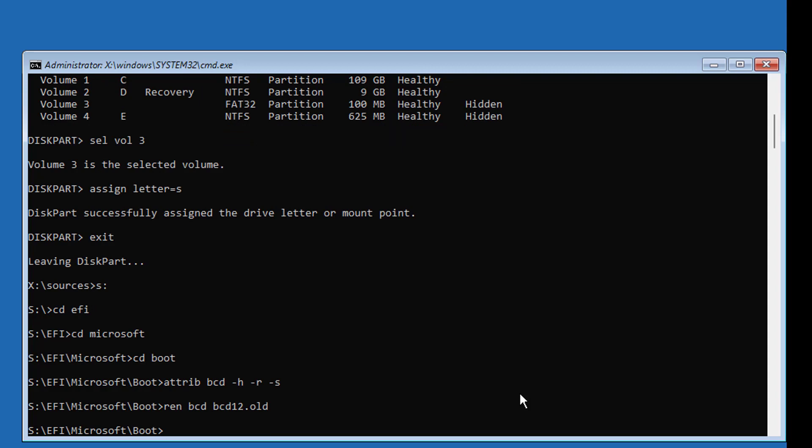Type Bootrec slash RebuildBCD and confirm Yes.